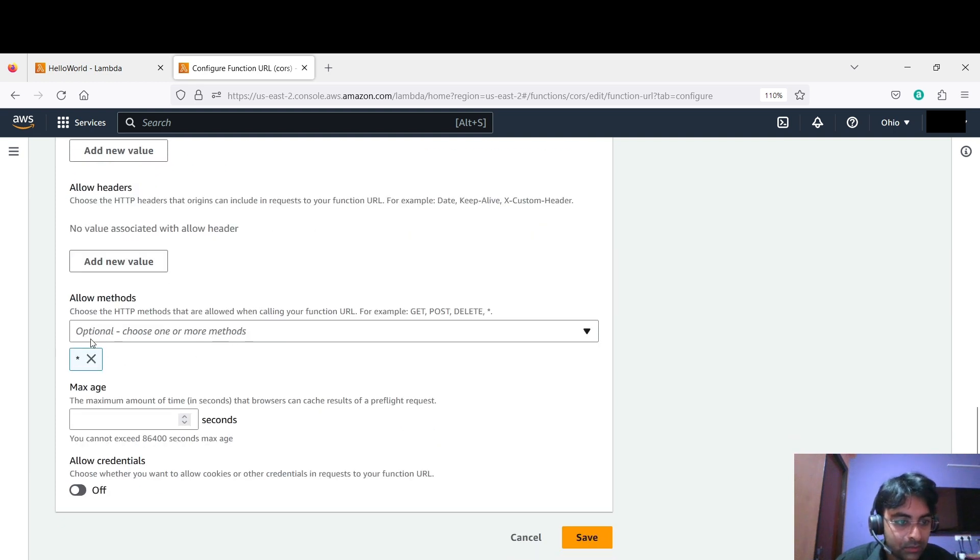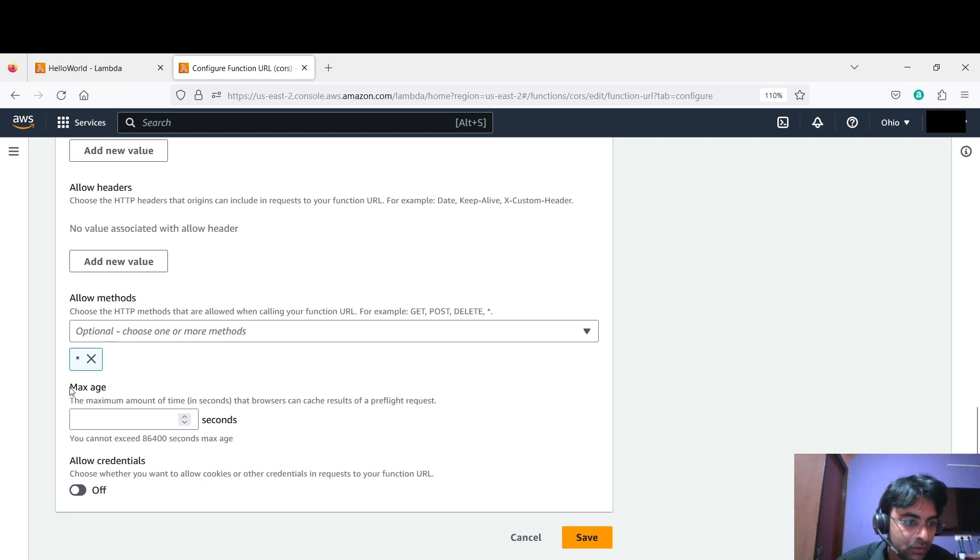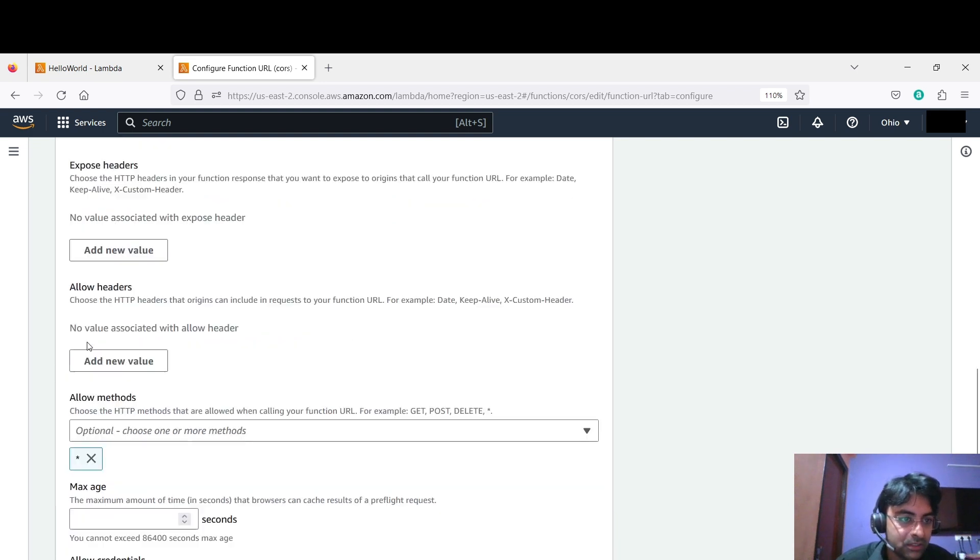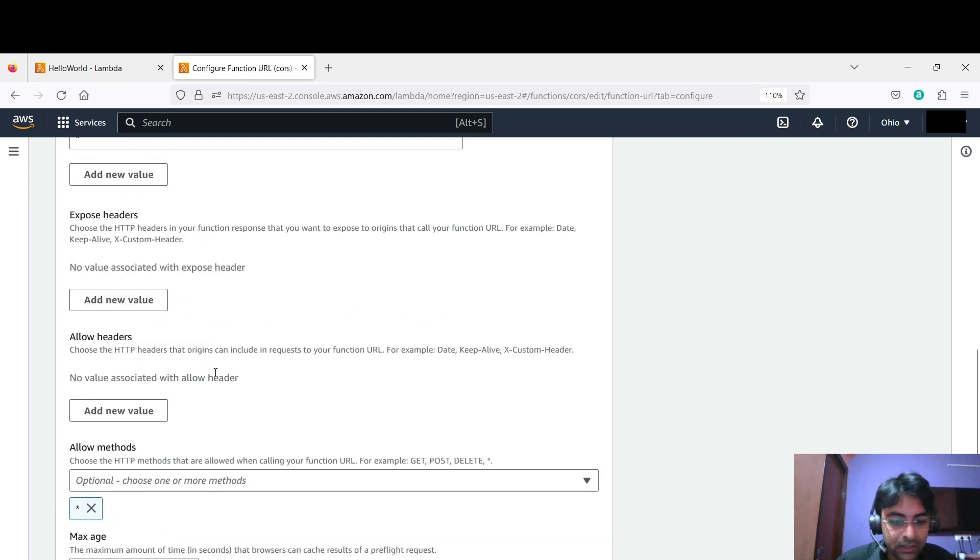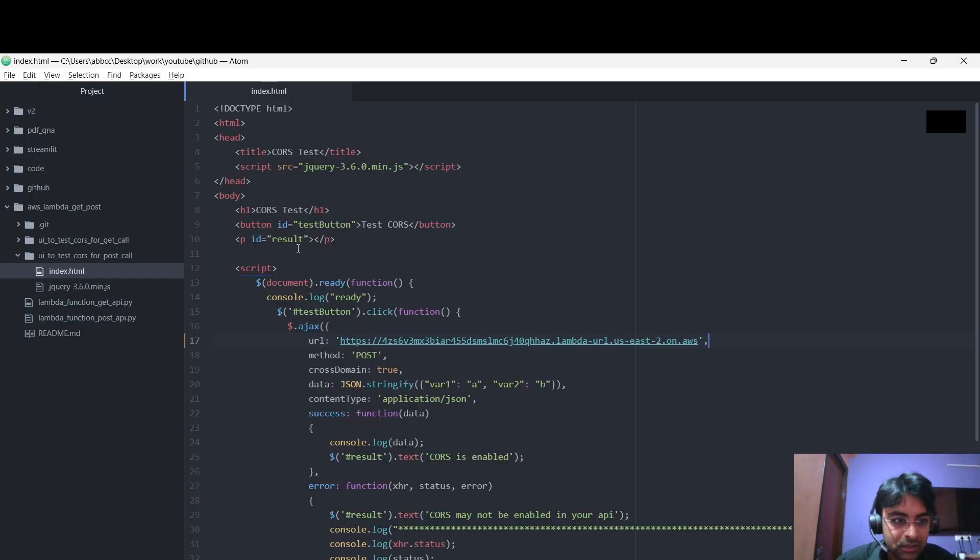So it would allow all, but still it would not work. Why? Let me tell you. This is very disturbing thing I must say.